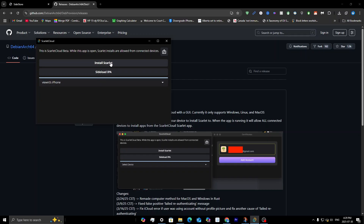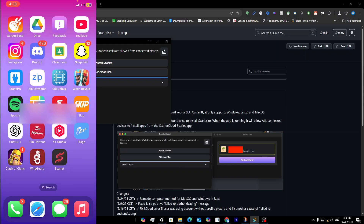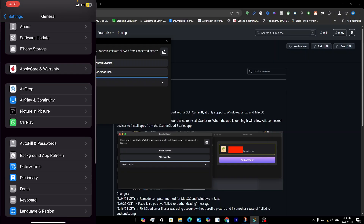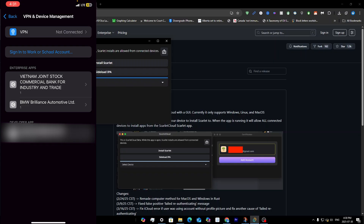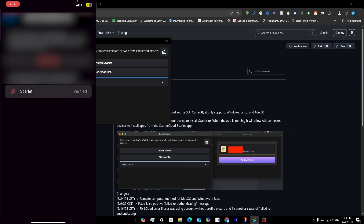Once you reopen Scarlet Cloud, reselect your device and click Install Scarlet. You'll see a loading bar — it may take some time. Once it completes, look at your phone and you should see Scarlet. If you try opening it, it'll say 'Untrusted Developer,' so go to Settings > General, scroll down to VPN & Device Management, find your email under Developer App, click on it, click Trust, then Allow.